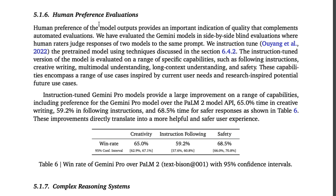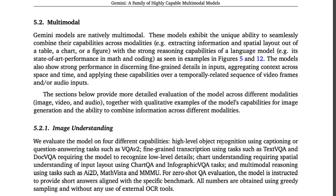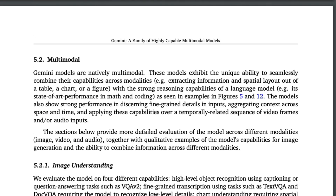On human preference evaluation, there's an interesting detail: the win rate of Gemini Pro over PaLM 2 shows creativity at 65%, safety at 68%, but instruction following at only 60%. Given that PaLM 2 is not the strongest baseline compared to GPT-4, this raises curiosity about how Gemini Ultra would compare to GPT-4. Gemini Ultra is not available yet; Google plans to release an advanced version of Google Bard — likely subscription-based — powered by Gemini Ultra. For now, our baseline is Gemini Pro, which is roughly GPT-3.5 level.